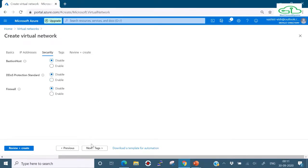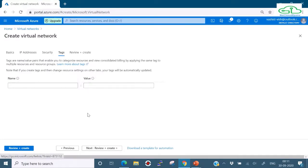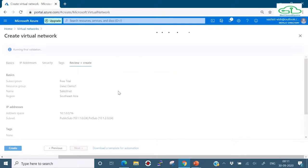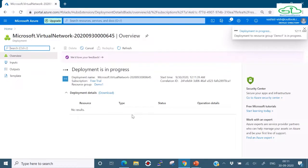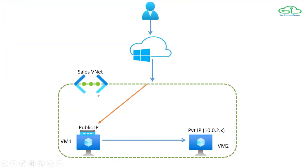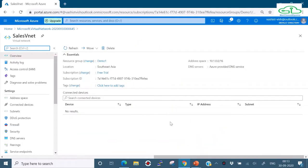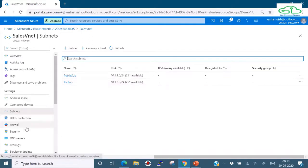On the Tags tab, tagging is a useful option to categorize costs by department or group resources, but we won't use it here. Let's click Review and Create - validation has passed, so let's click Create. The VNet is now being created. Going back to our presentation: we have created the sales-vnet with two subnets. In the portal overview you can see the resource group name, the address space, and under Subnets you'll find both 'public-subnet' and 'private-subnet'.